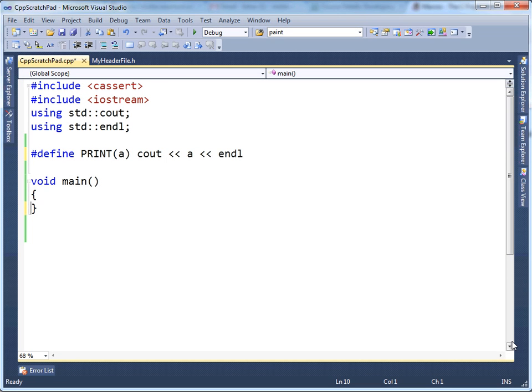The stringizing operator is a preprocessor operator, and all it does is convert an expression to a string. So let me show you here.